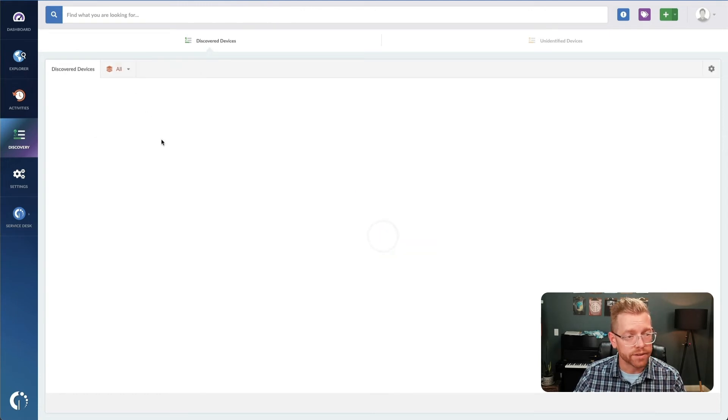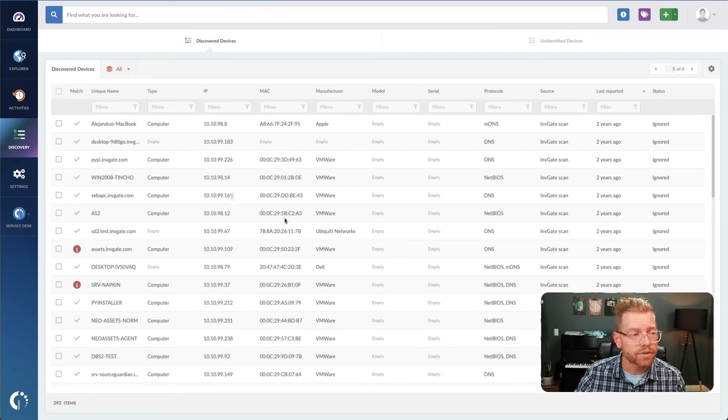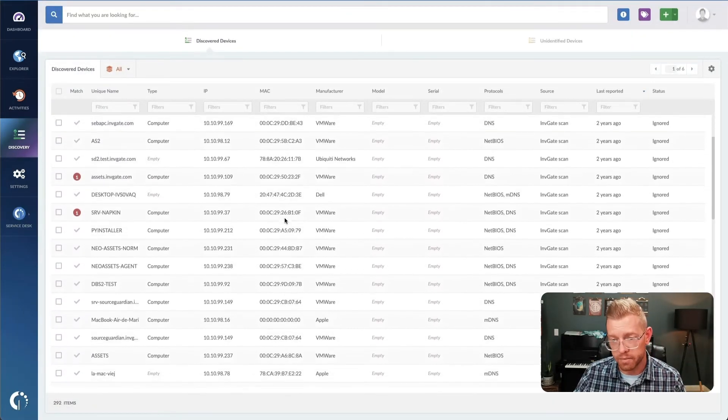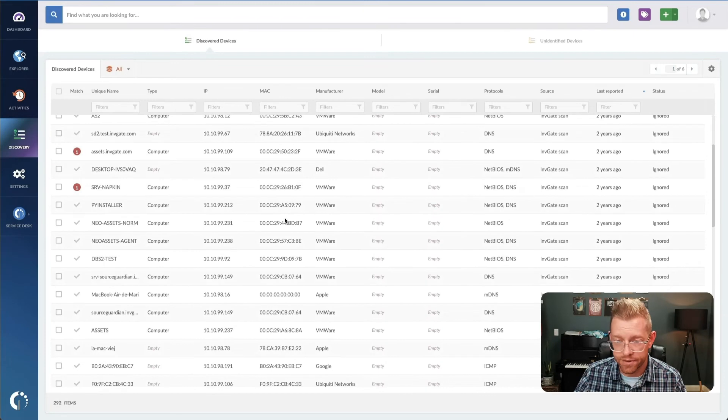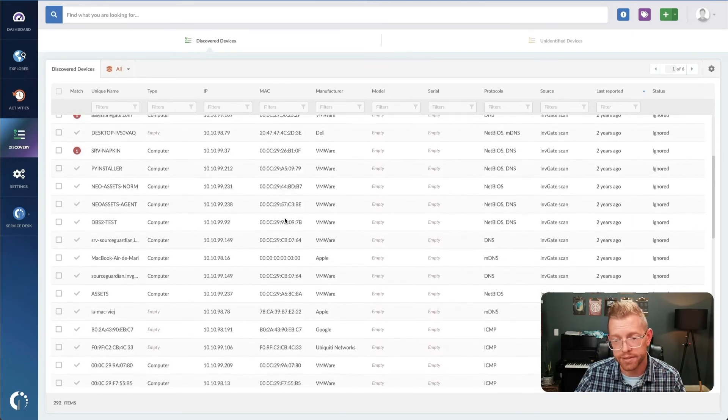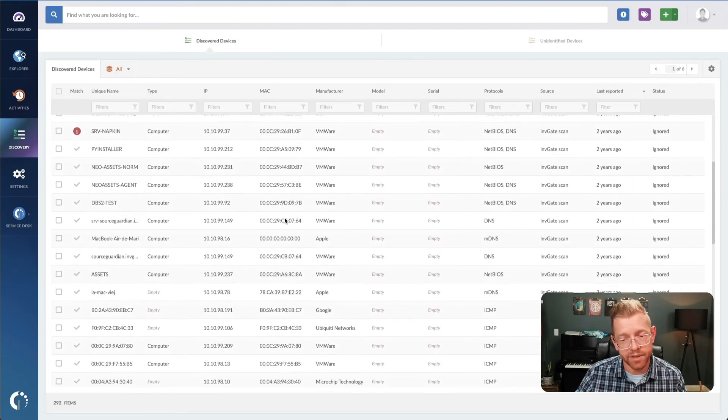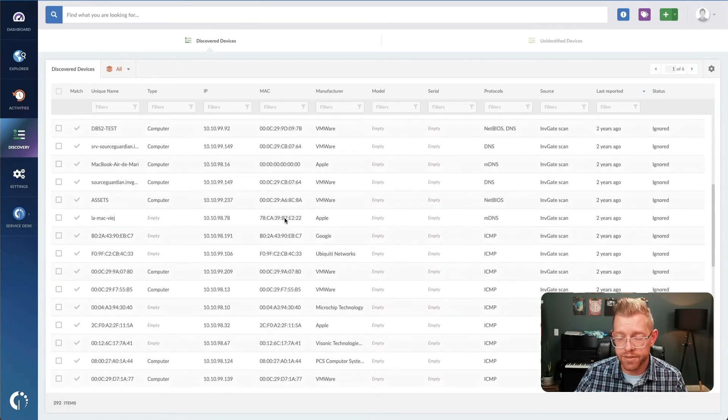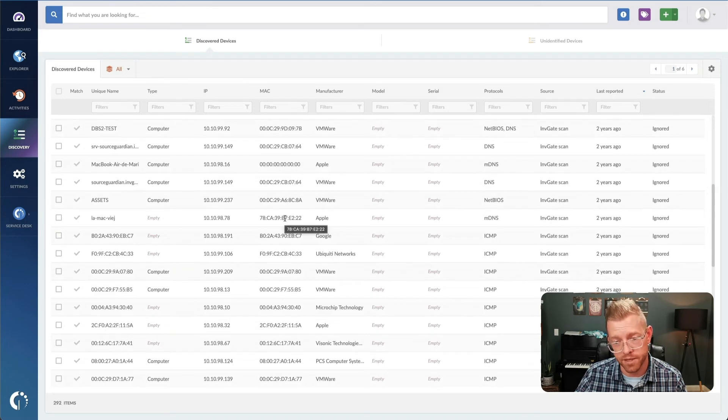Once discovered, you can choose which devices to track, like PCs, network components, and which to ignore, like smart TVs or internet-connected coffee machines.